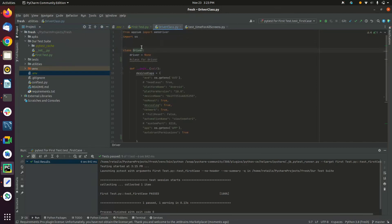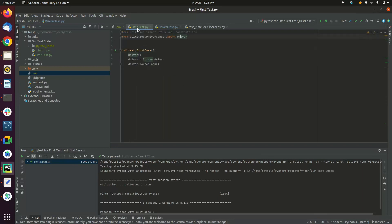If you press Control and click on the name, it will redirect you to the actual function where you can see the definition of that function or class.